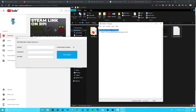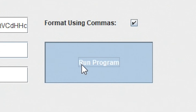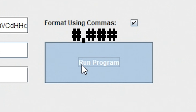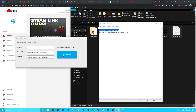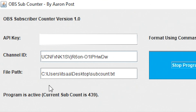That's all the information that we need. Go back to the tool that you downloaded and put in all of the corresponding information: your API key, channel ID, and the file path of the text file. Before running, know that you can disable the comma formatting if you really feel like it. Hit run program, and if you did everything correctly, your subscriber count should appear in the software, and we can move on to the final step.